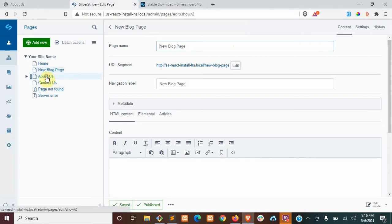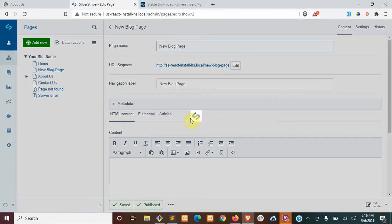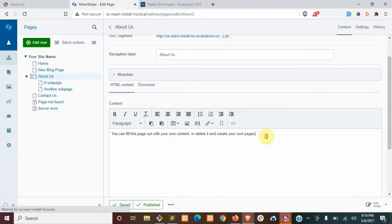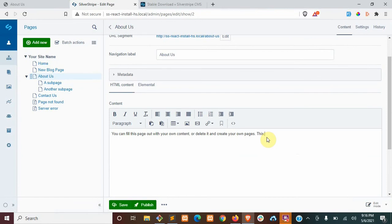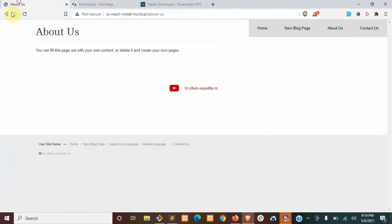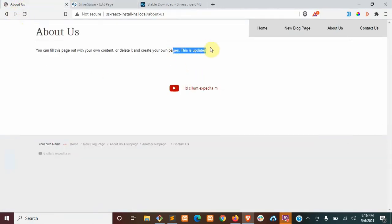If we were to go to the About page here, we can change this, publish it, and there you go.